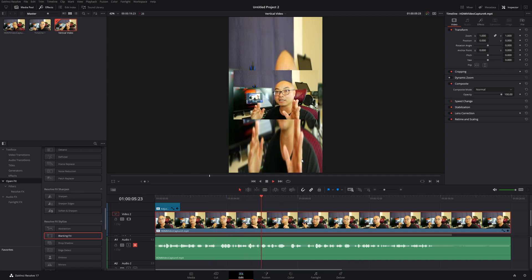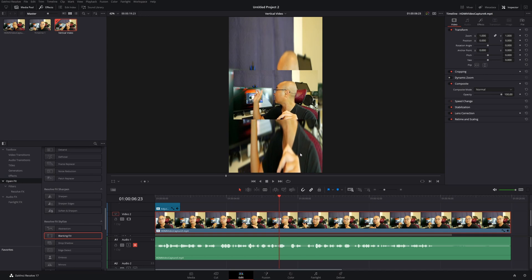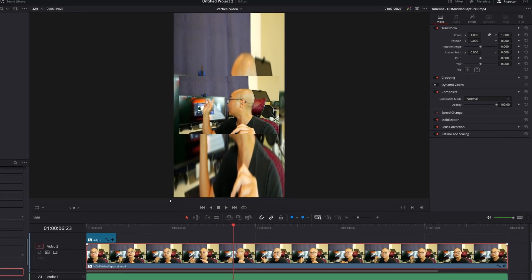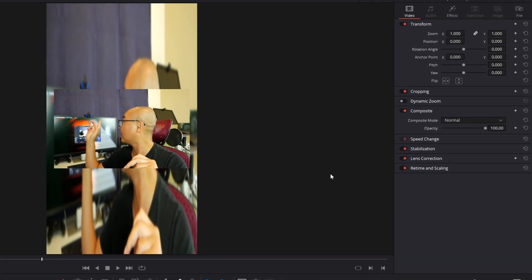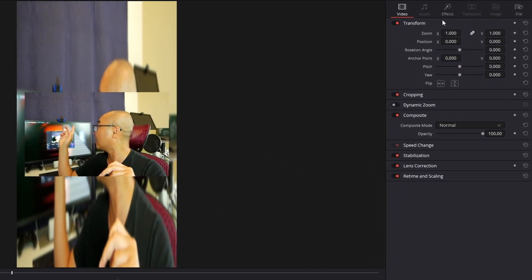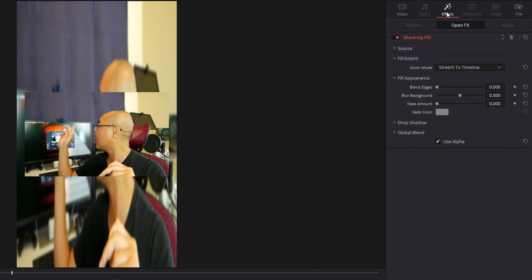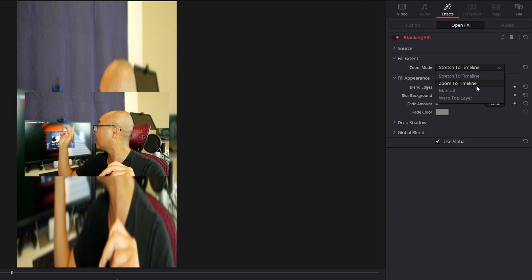As you can see, we now have another version of our video below it. It looks weird because you have to make some adjustments. The first thing is go to your Effects, then Fill Extent. There's Stretch Timeline, which looks weird.